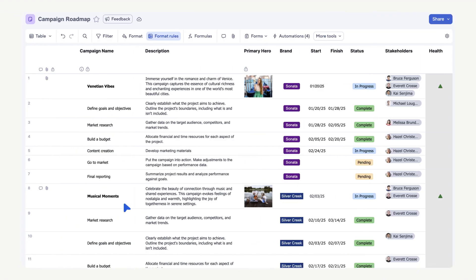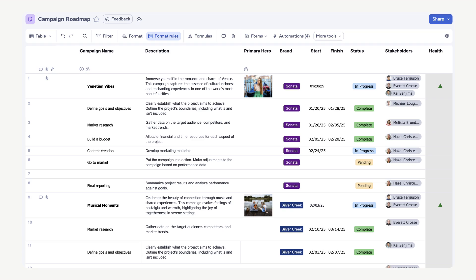To add a new row, hover your mouse between the rows. Select the blue addition sign that appears. Then a new row is added to your sheet.